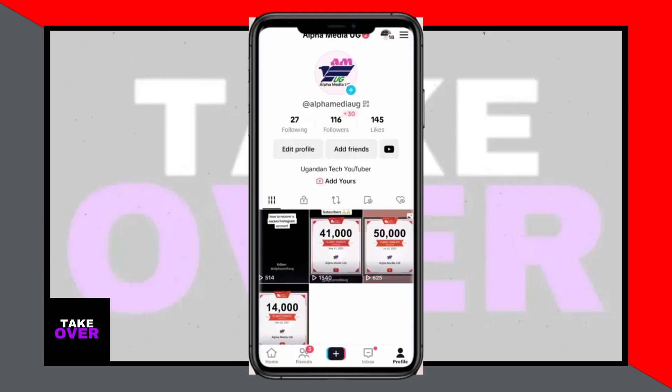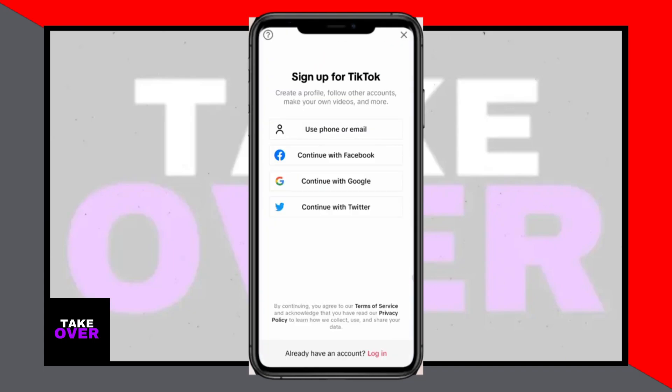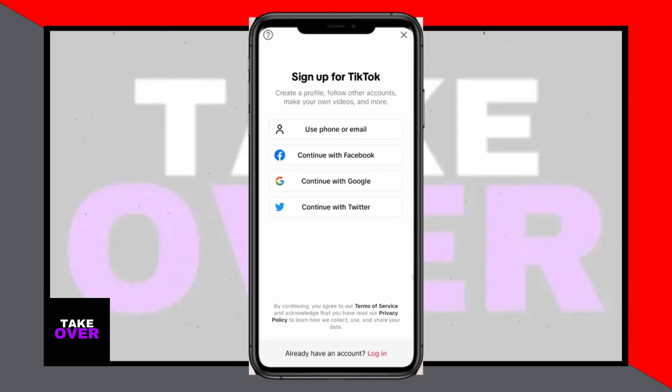Since you don't have access to the email or phone number associated with the account, tap on the Need Help option at the bottom. Enter the new phone number or email that you have access to. If using an email, tap on Add Email instead.